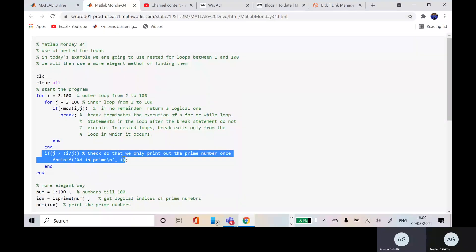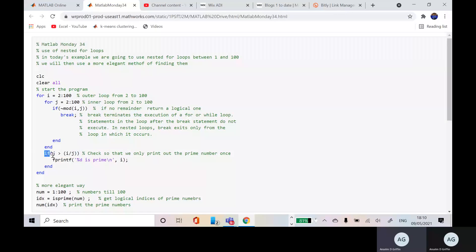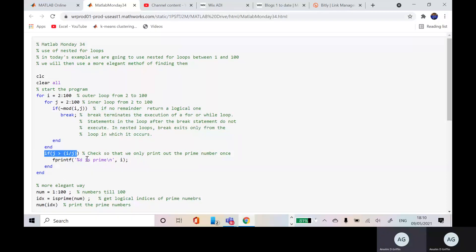So we're only going to do this so that we only check, we only print out the prime number once. So if we don't put that check in, we could print the same number out again and again. So that's how we do it with that little if condition there.